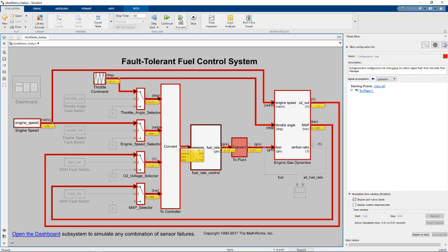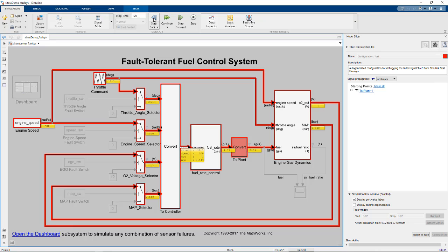You can use the Step Back and Step Forward buttons to move one step back or forward in simulation time. For each step, the data dependencies are highlighted and the port value labels for the active signals are updated.